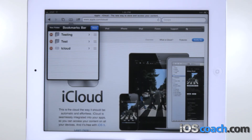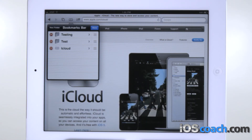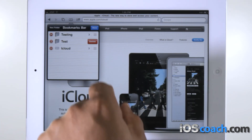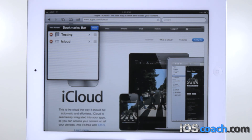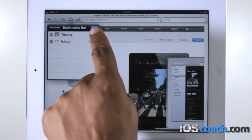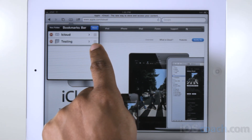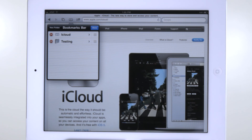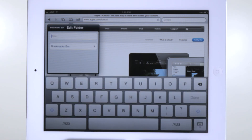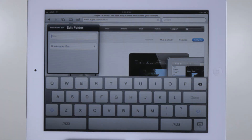To delete a bookmark or folder, tap the delete icon, then tap Delete. To reposition a bookmark or folder, drag the box at the right of each entry.